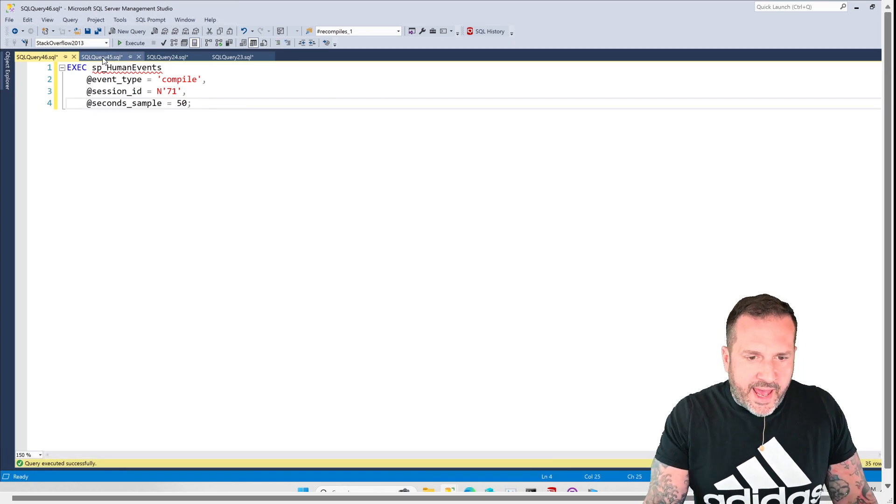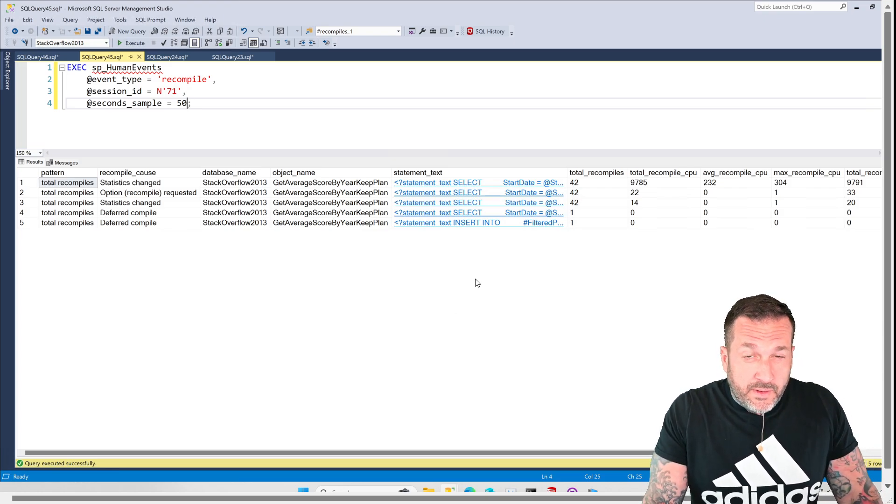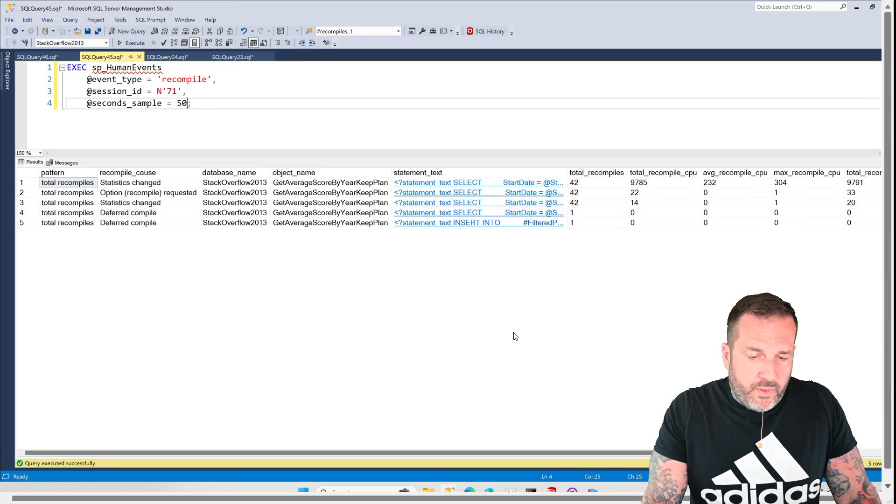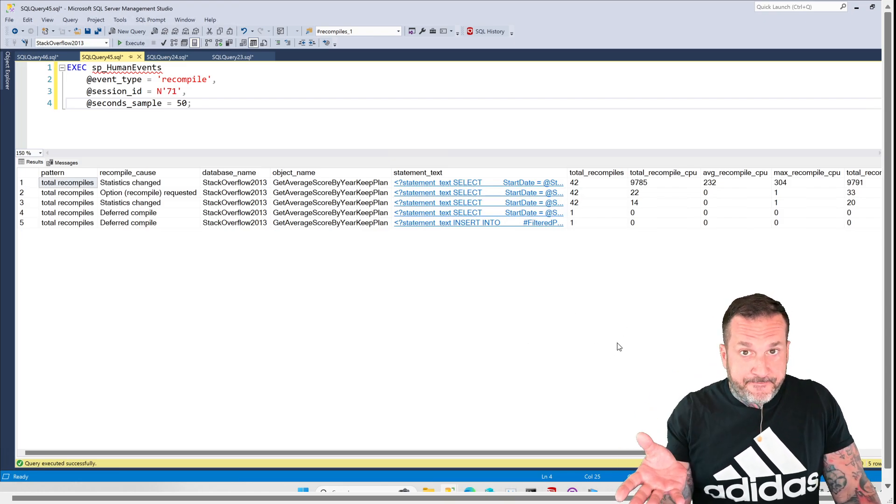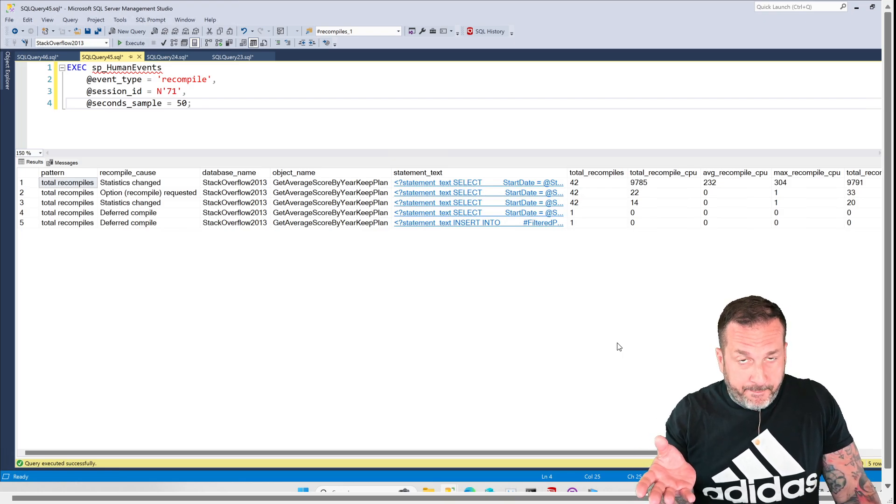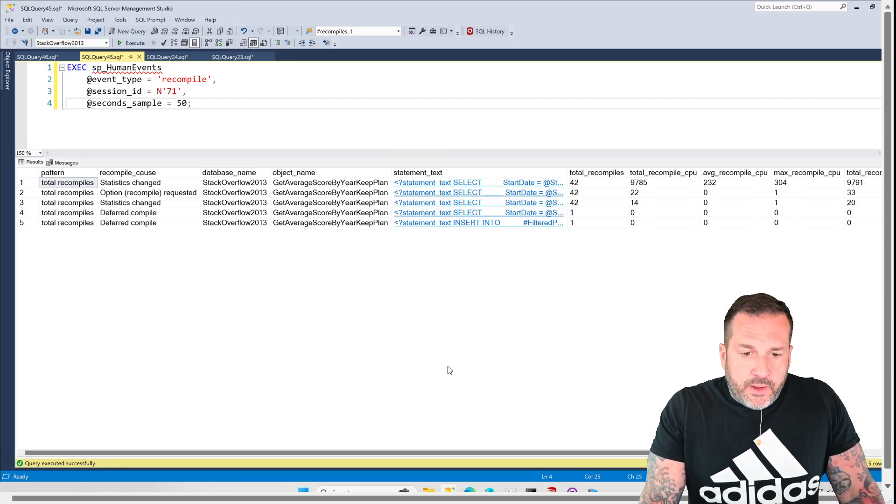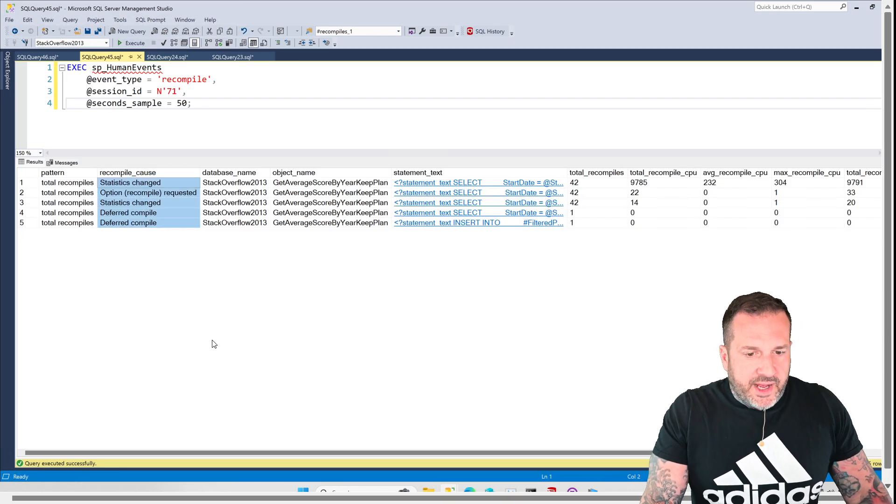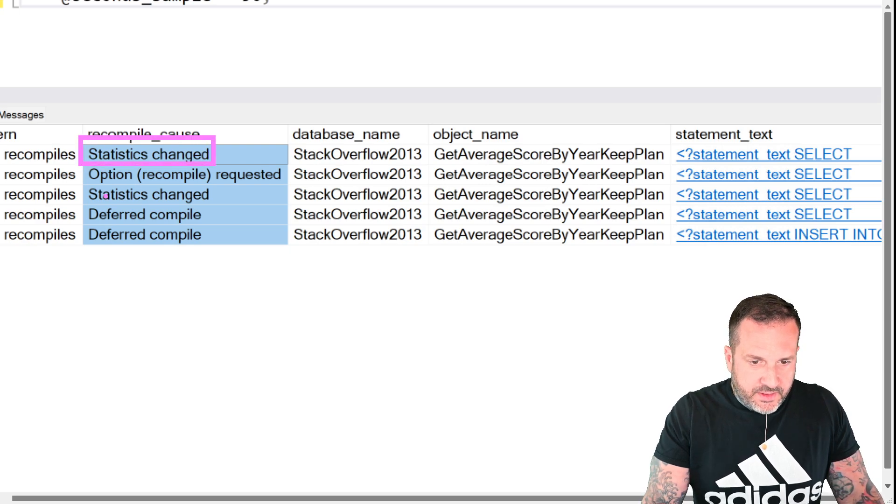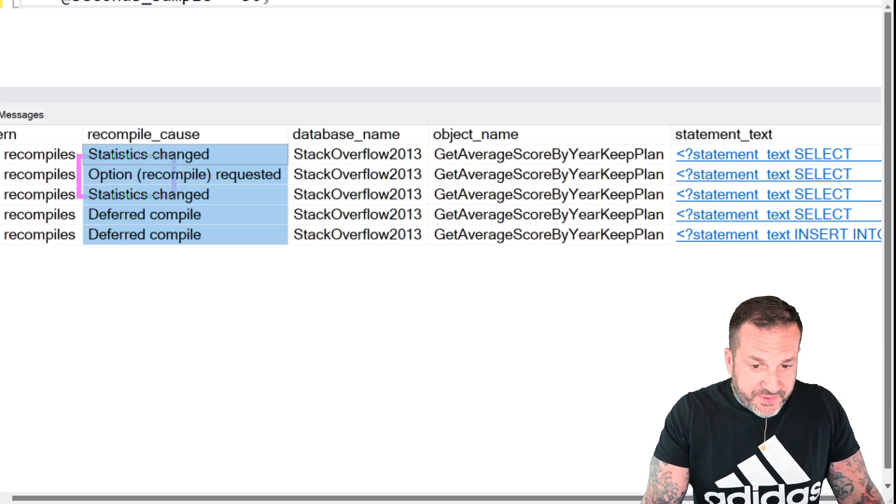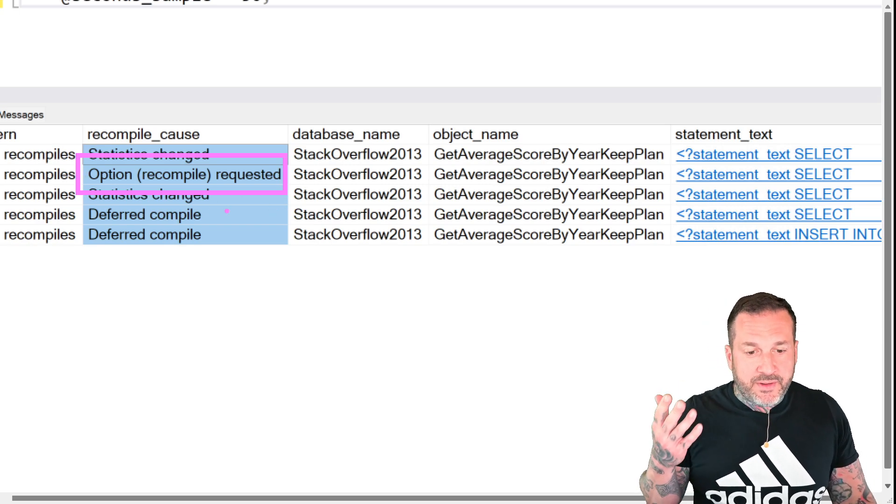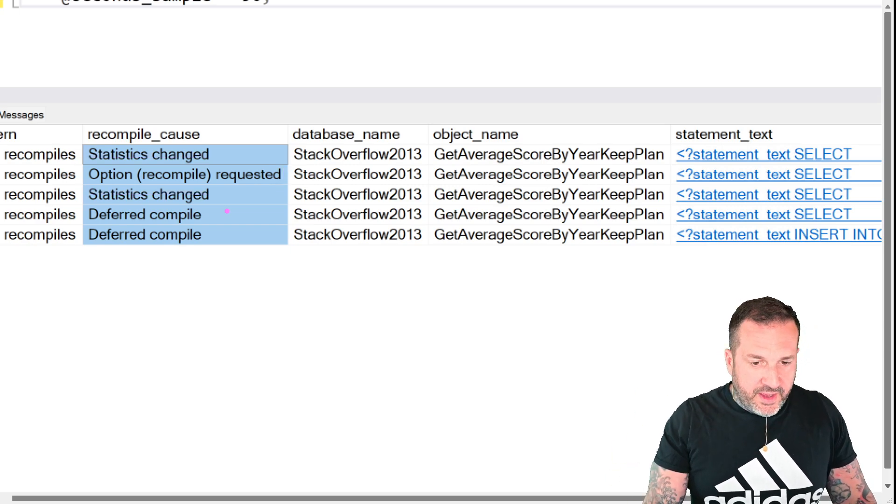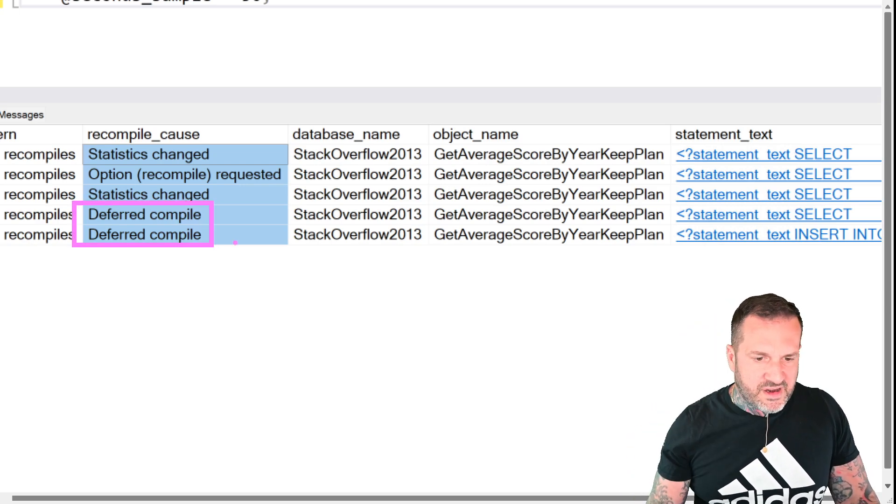And if we look at the results of the recompile extended event that we had in here, look at what we're going to see. This is actually interesting to me. I found this part fascinating, utterly fascinating. You might be wondering, Eric, why did you find this utterly fascinating? Well, let's look at, we have some recompile causes in here, right? For two of them, we have statistics changed. For one of them, you can probably guess which one this is. We have option recompile requested, right? Which is great. Love the capitalization there. Capital O option, all lowercase recompile. And for the two down here, we have deferred compile.